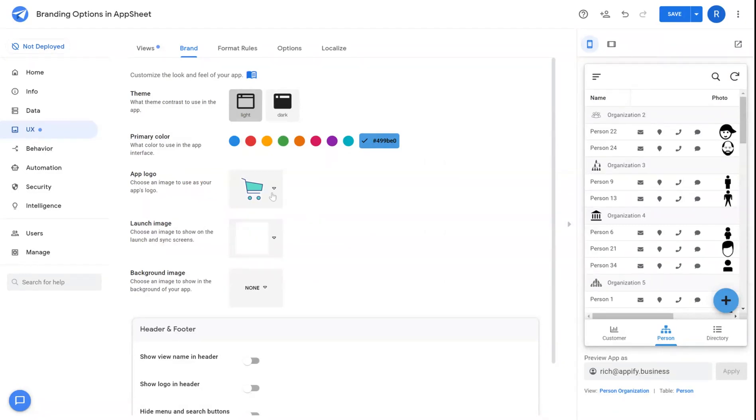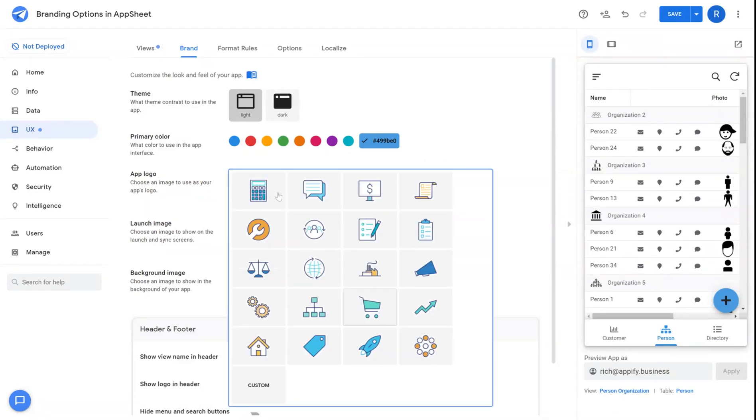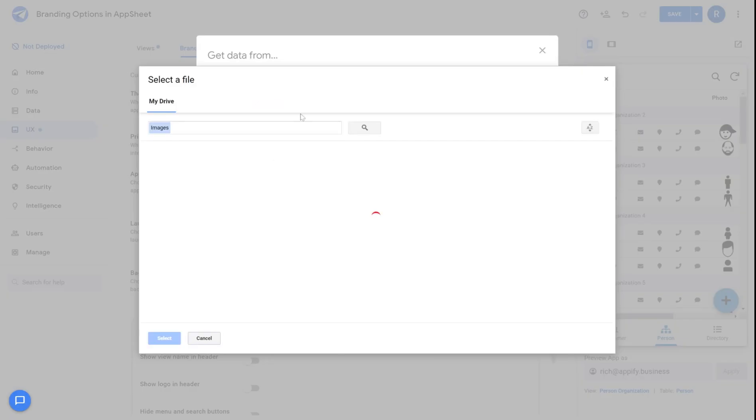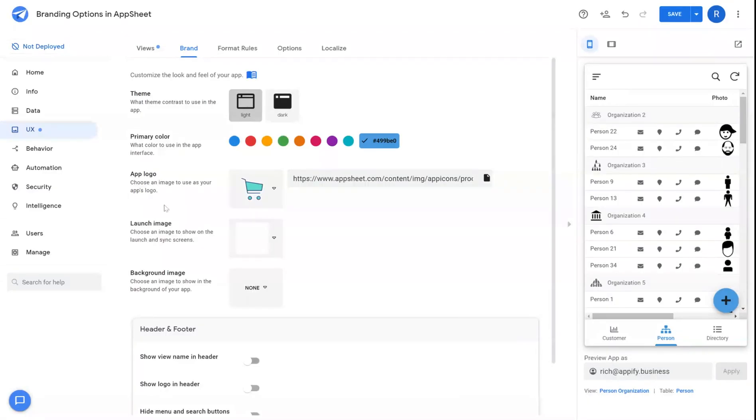Next is the app logo. There are several generic app logos available for you to select from when creating your app, or you can add a custom logo using a hyperlink to a location or click this file button to choose an image from your file store.